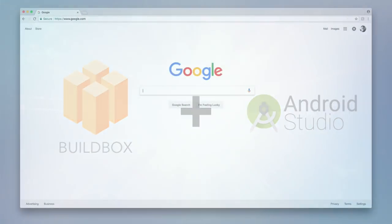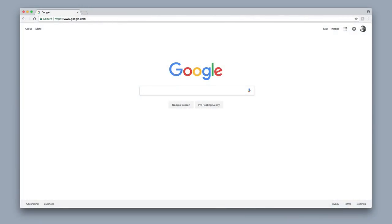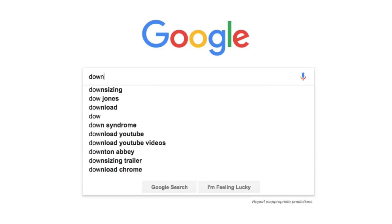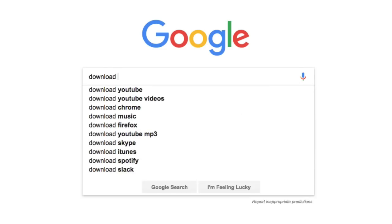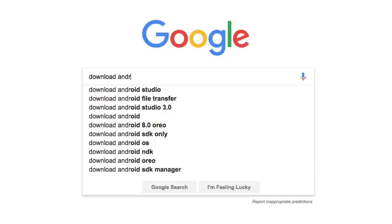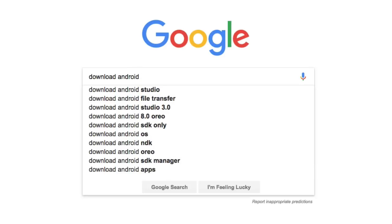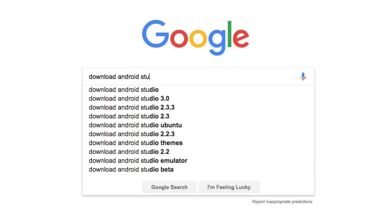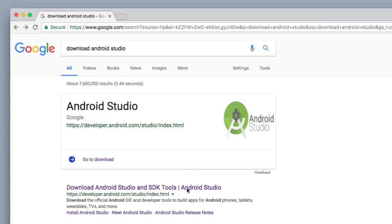So first thing you're gonna wanna do is to download Android Studio. So I'm gonna go ahead and just type into Google, download Android Studio. You wanna select this one here at the top, the download Android Studio and SDK tools Android Studio.